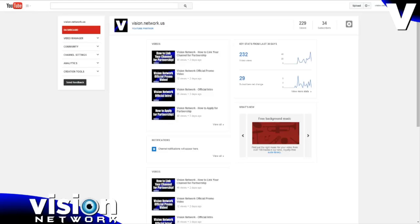First off, once you complete the partnership process, you'll get a series of emails. One will say that you've been accepted to Vision Network, another will be from Freedom. You will also get an email from YouTube, from noreply at youtube.com, and that will be an invitation notification saying that you have been invited to join Freedom Any TV Limited.